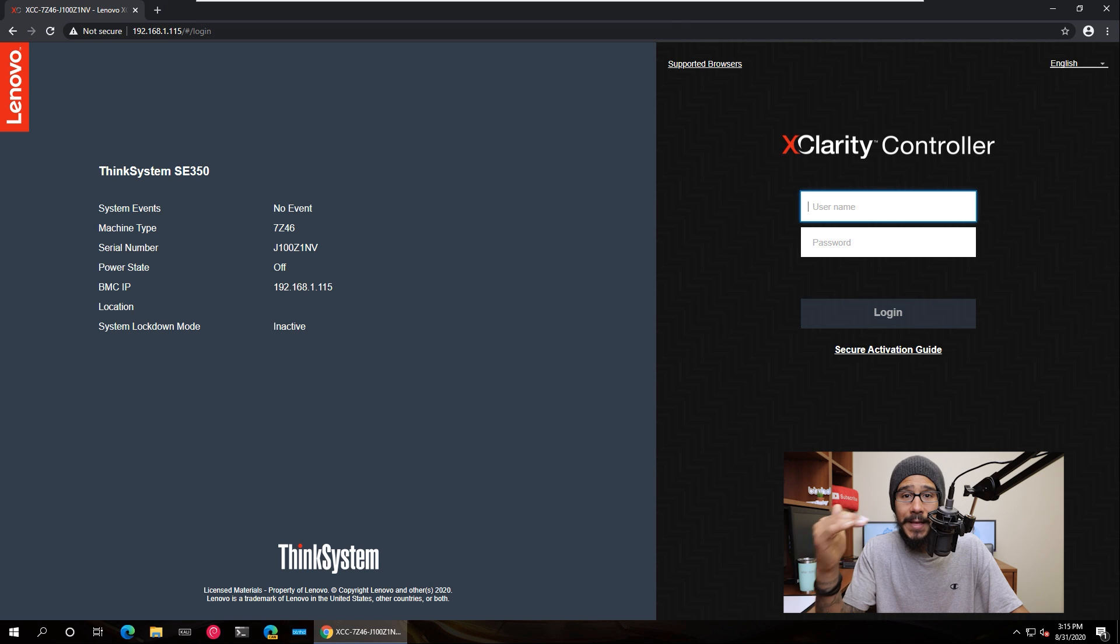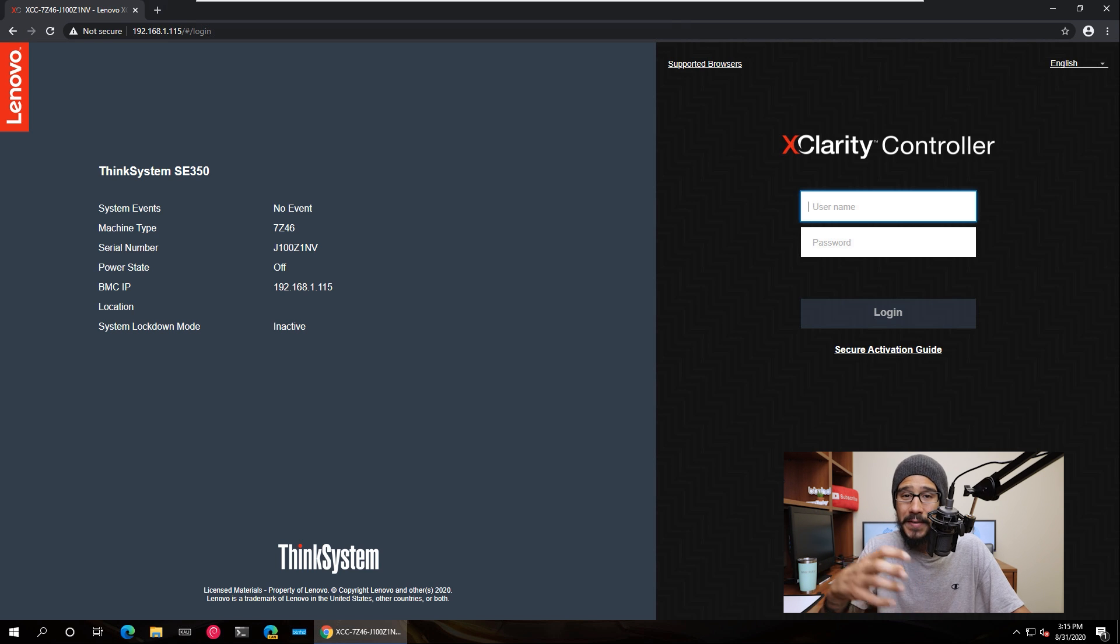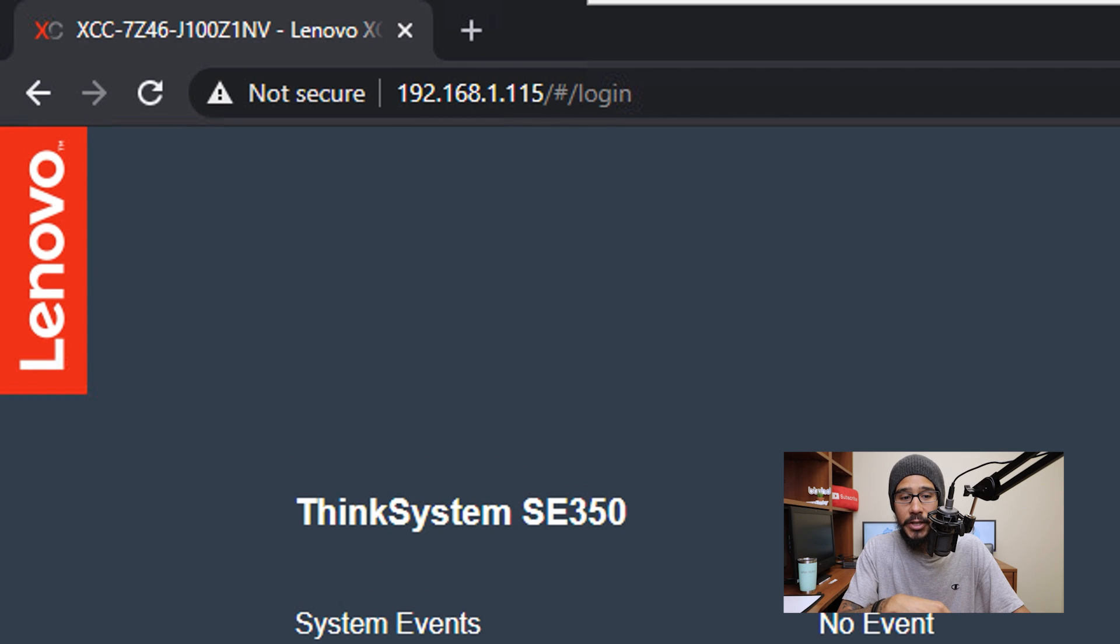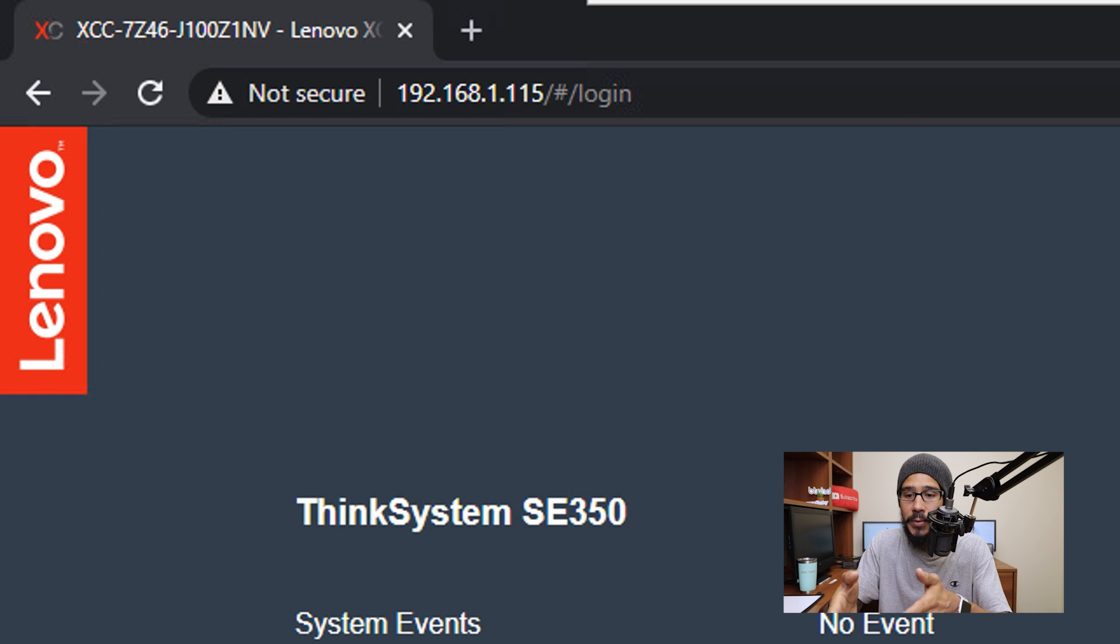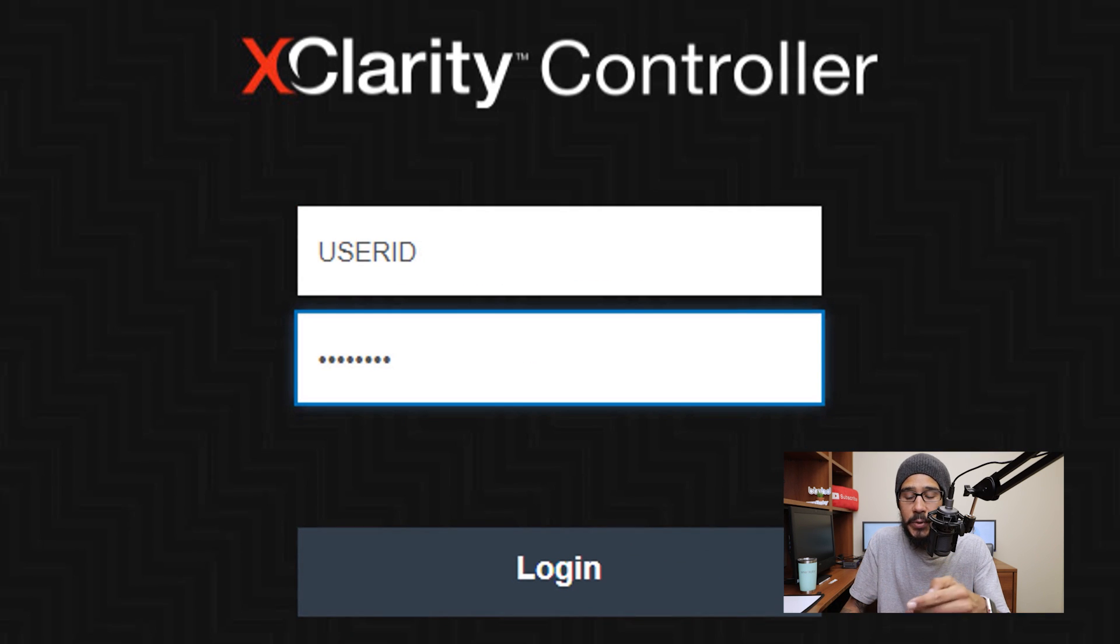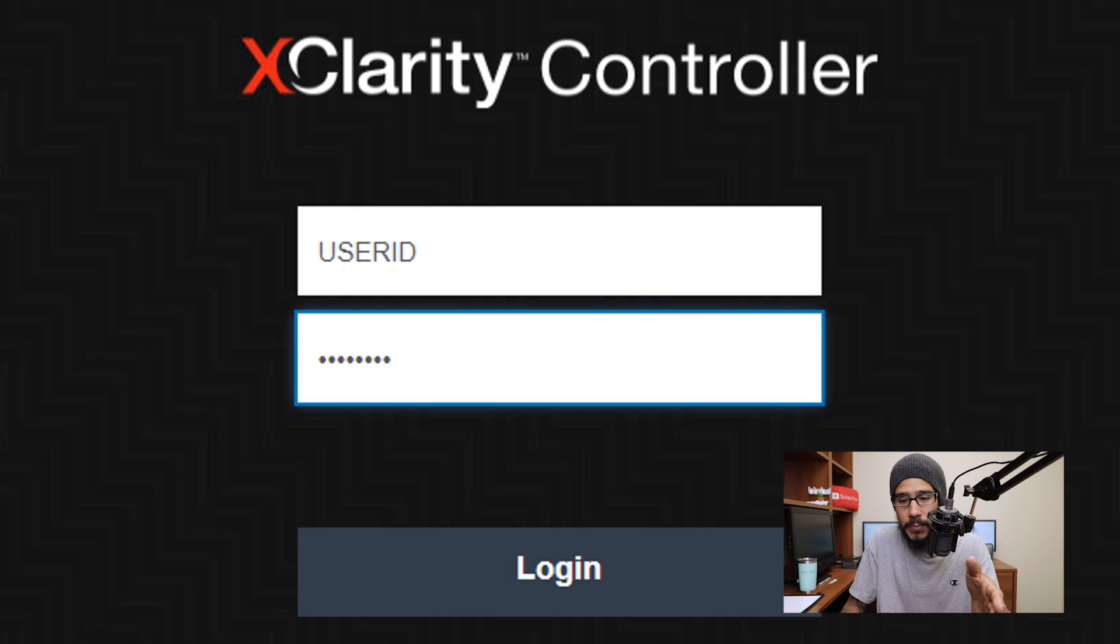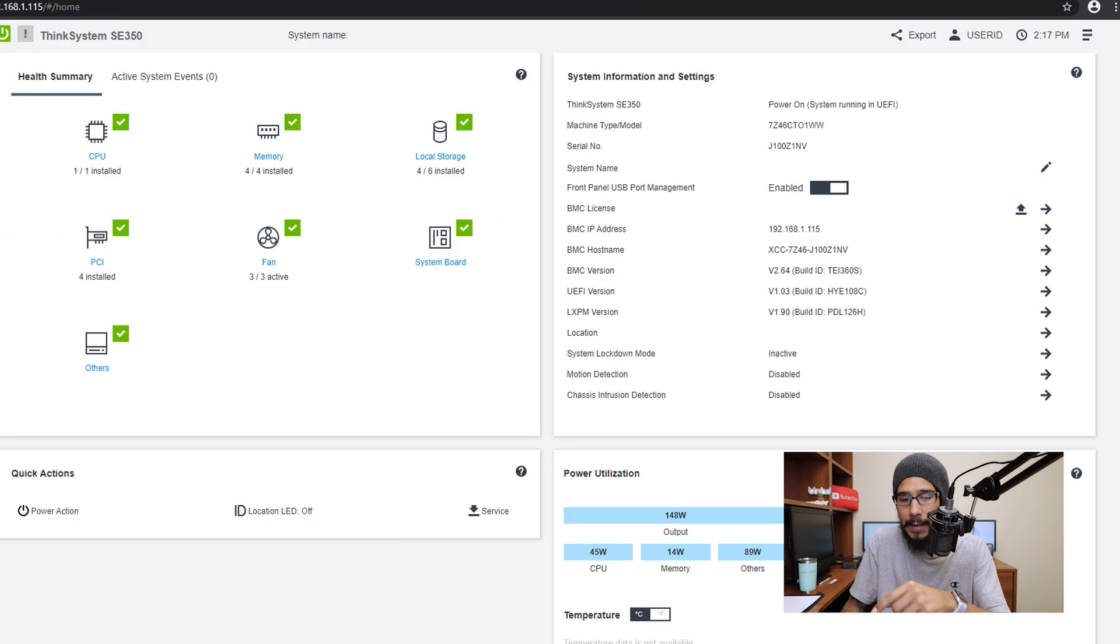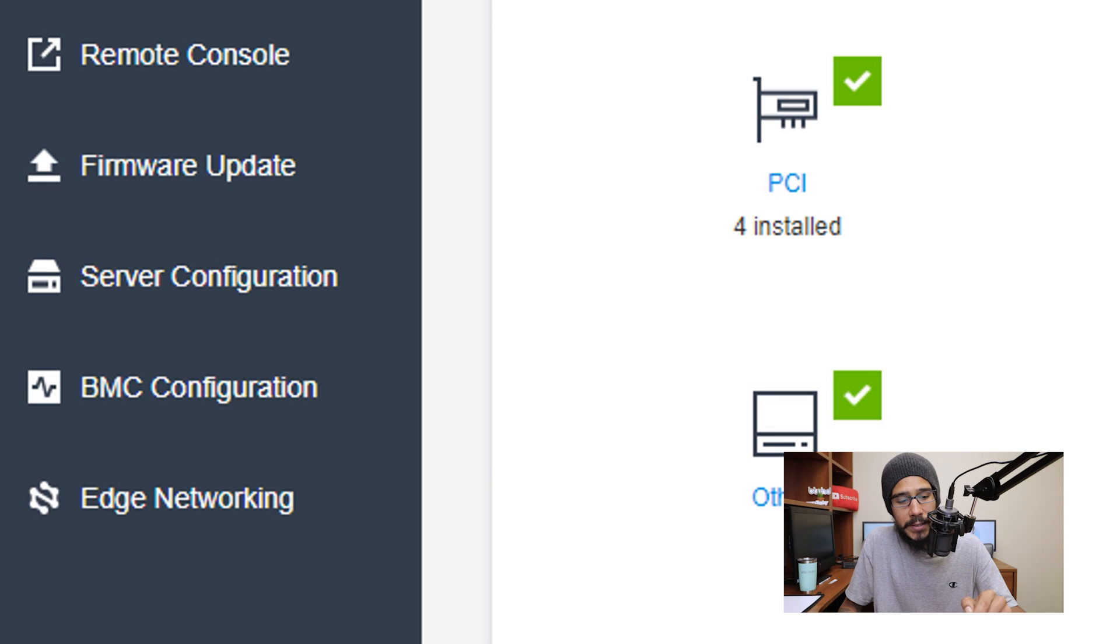Okay, so we inserted the flash drive within the ThinkSystem SE 350. We need to find a machine that's part of the same network as that server and type in your IP address of that BMC configuration which allows you to get into the X Clarity controller. You're going to provide the username and password. The username is USERID in caps and the password, the default password is PASSWORD in caps but the O is actually a zero. Hit login, it's going to take you here and the first thing that we need to do on your left hand side, we need to click on server configuration and within here go to boot options.